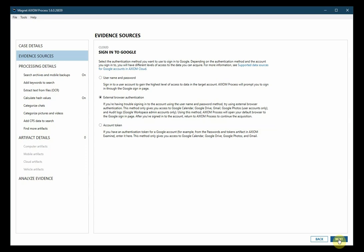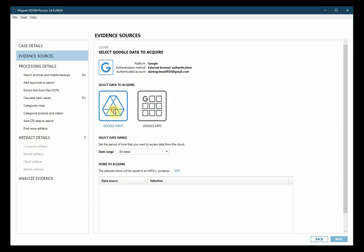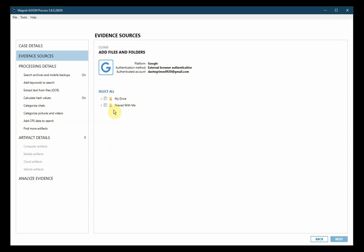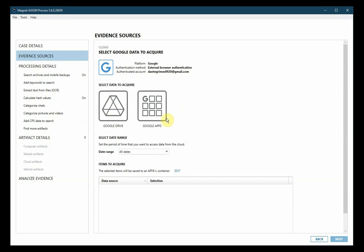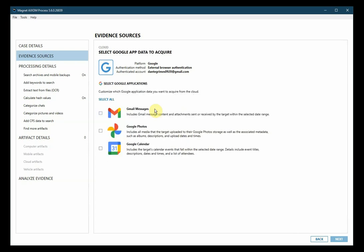I've selected to use the external browser authentication and then we have some options. When I select Google Drive I'm directed to pick and choose which folders I'd like to download and this can include the files and folders that have been shared with this account or as it says here shared with me. I can also select Google Apps and select Gmail Messages, Google Photos, and Google Calendar.